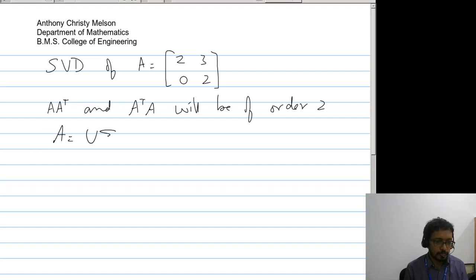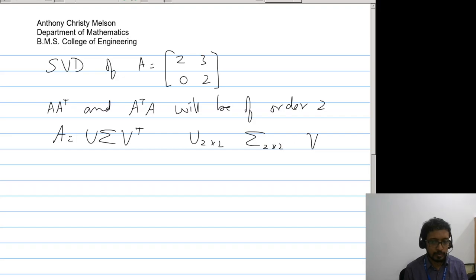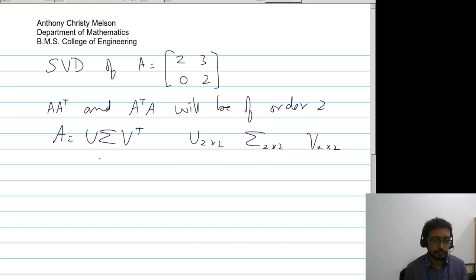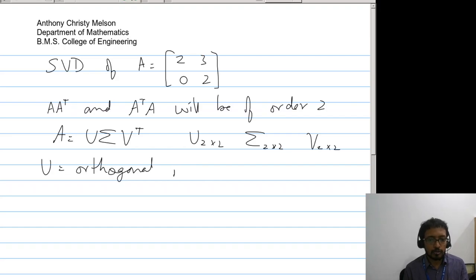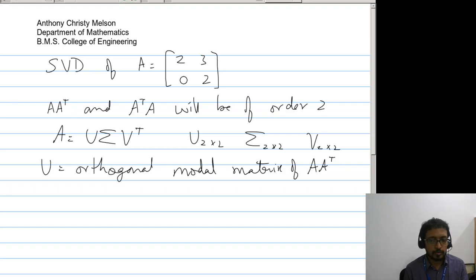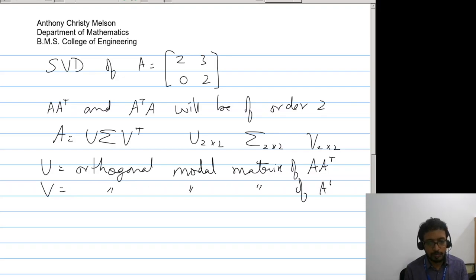Now A equals U Sigma V^T. Since we have a square matrix, U will be 2×2, Sigma will be 2×2, and so will be the matrix V. U is the orthogonal modal matrix of AA^T, and V is the orthogonal modal matrix of A^T A.